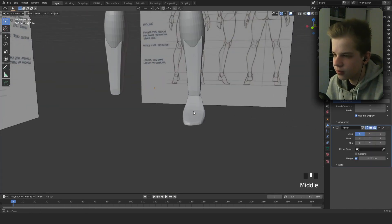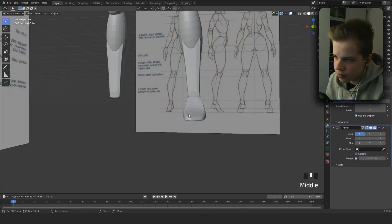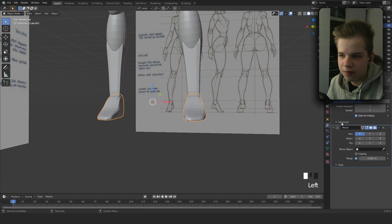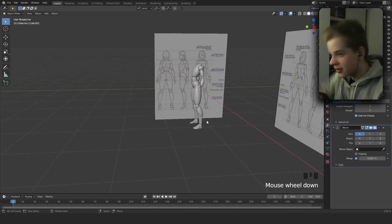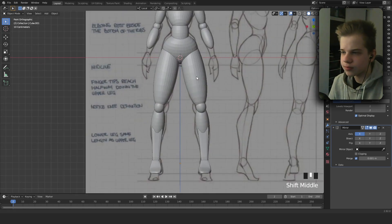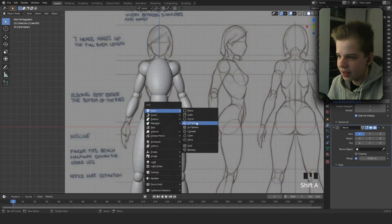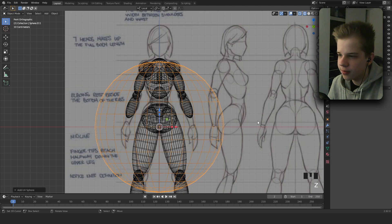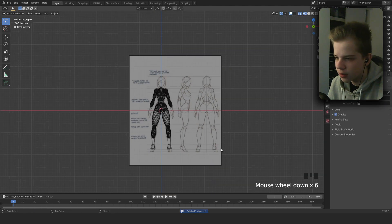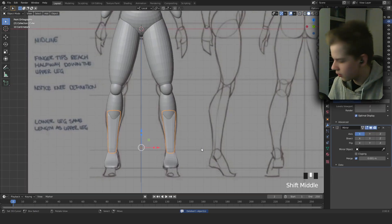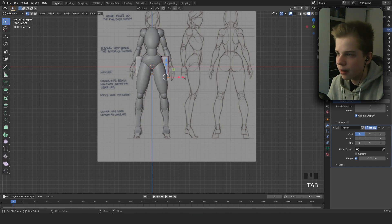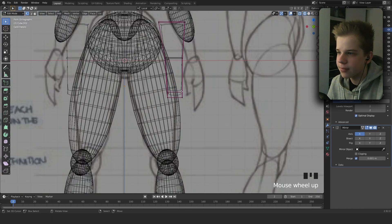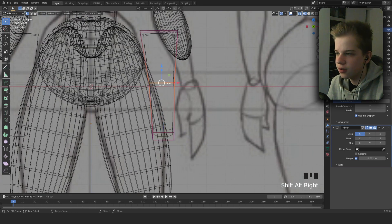Add a mirror modifier. Next, Shift+A and add a sphere. Shift+E, then delete this edge shape.